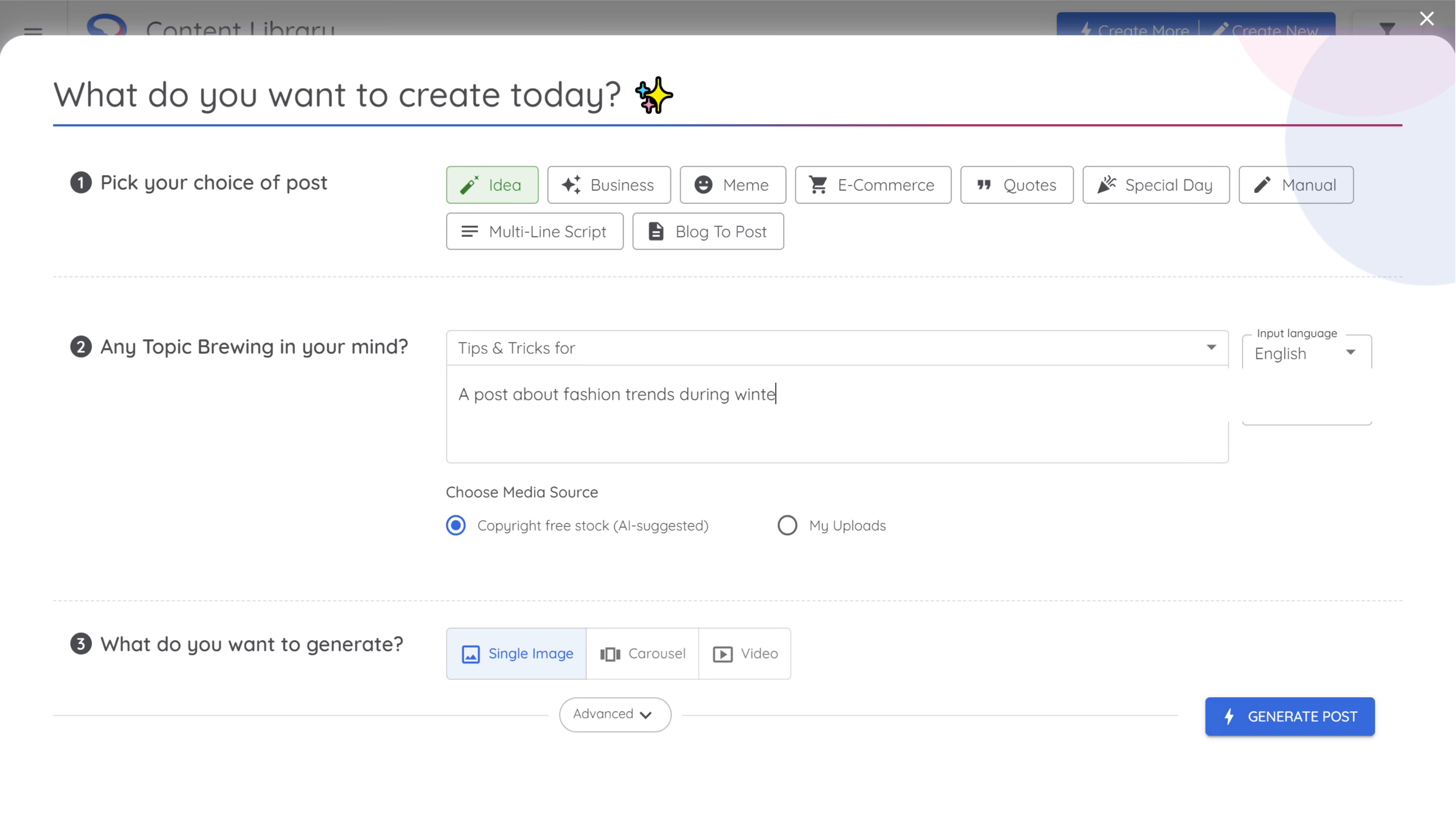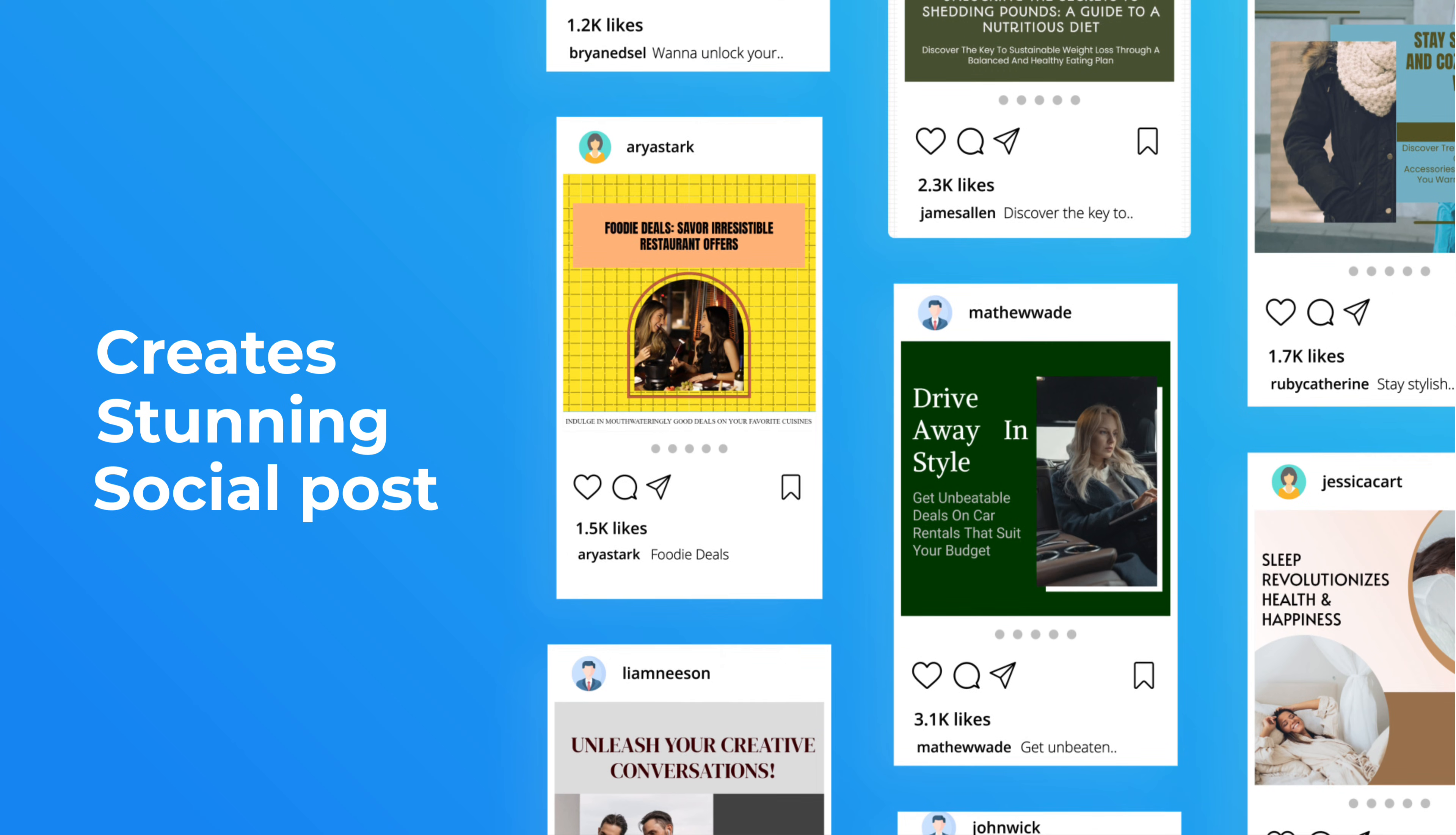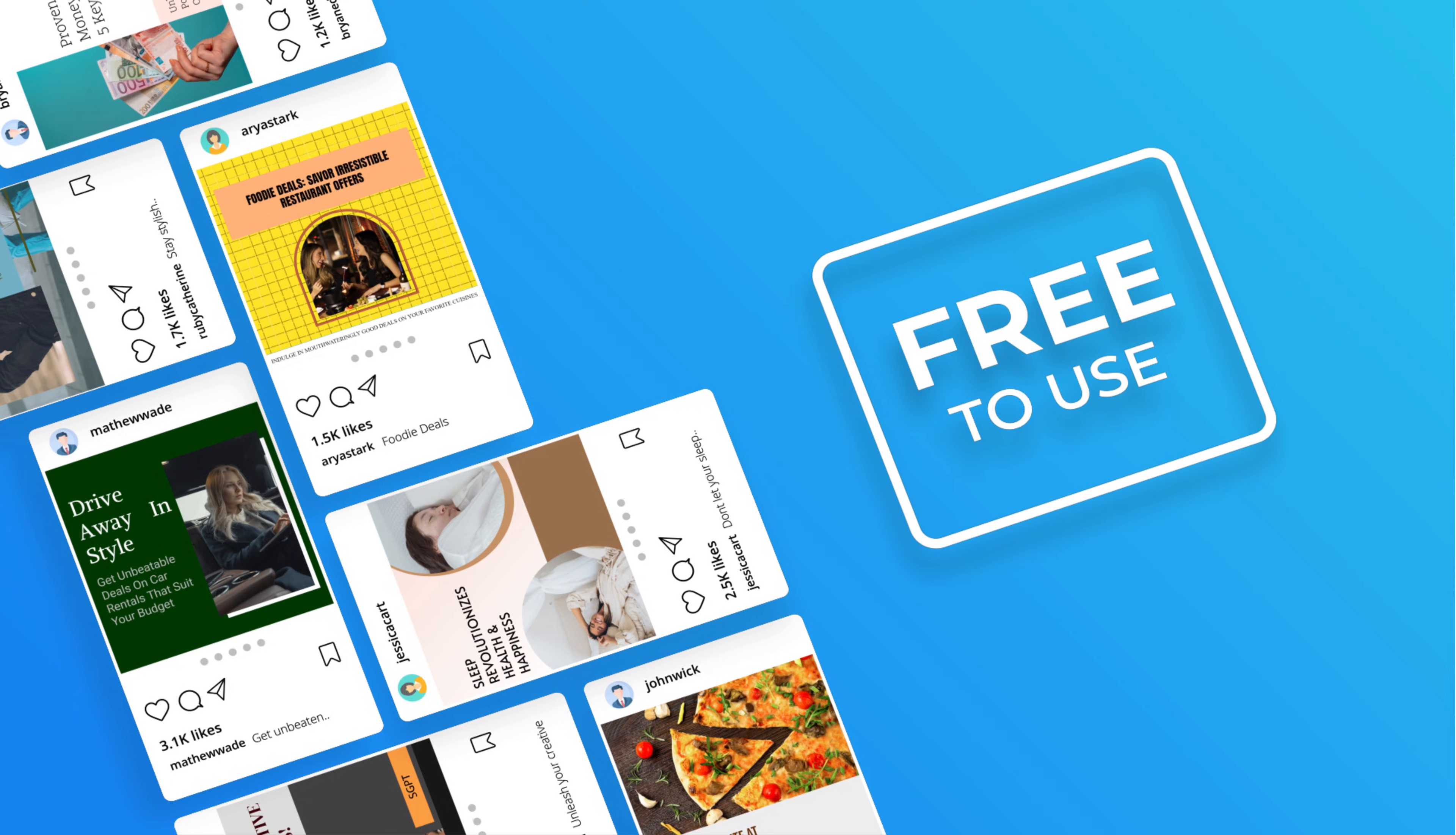Yes, just describe the post you want and watch AI create a stunning social media post for you. Amazing right? This will save you a lot of time and effort and the best part, it's free to use. So without wasting any time, let's get into it and see how it works.